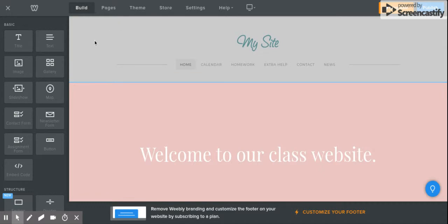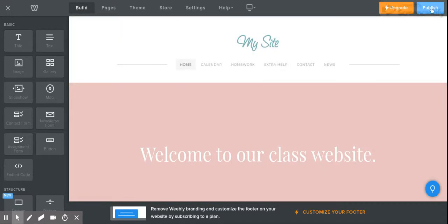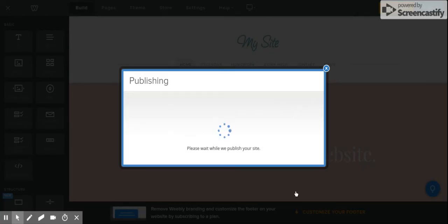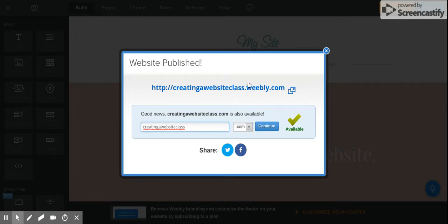Before you're done — you're not done yet — you want to click 'Publish.' Publish is going to save your information and make it viewable. When you're done, hit 'Publish,' then continue. Here is your web address — 'creatingawebsiteclass.weebly.com' — this is what you're going to share on our Google Classroom. Right-click on the link and copy the link address, then paste it in Google Classroom. If you ever want to see the published version of your website, just click right there and you'll get to it.